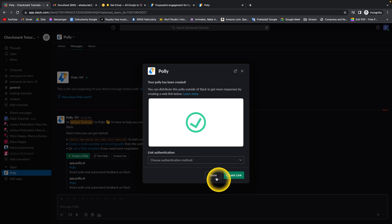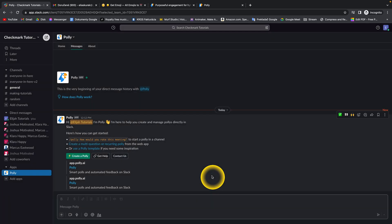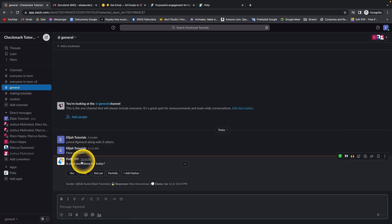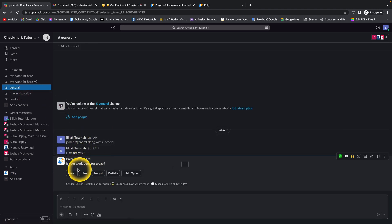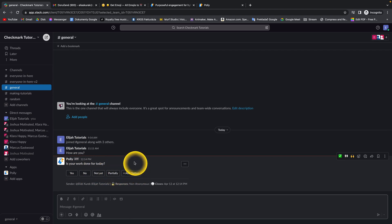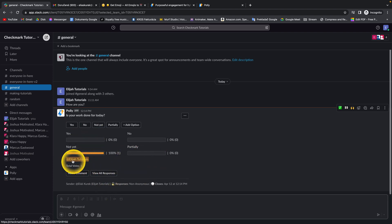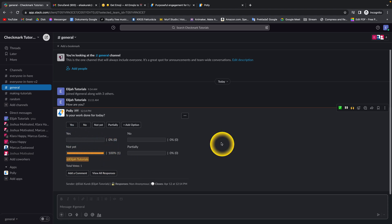Press done and go over to general. As you can see, the poll is right here. Is your work done for today? Yes, no, not yet, partially, or add an option. I'll say not yet. And as you can see, your statistics will appear and you can see who voted what. This is how you create a poll in Slack.